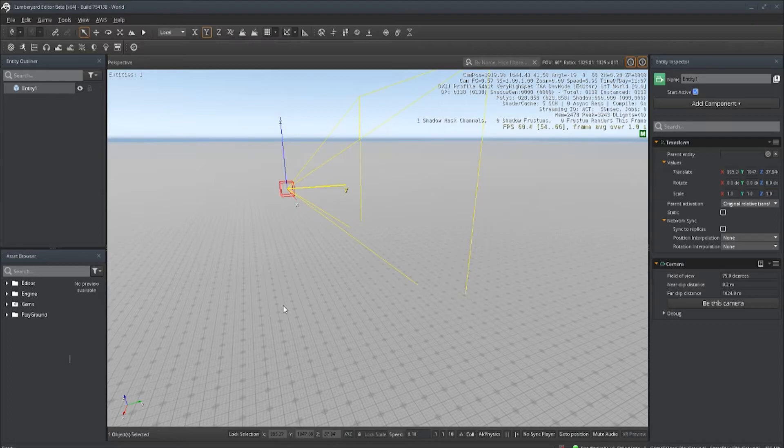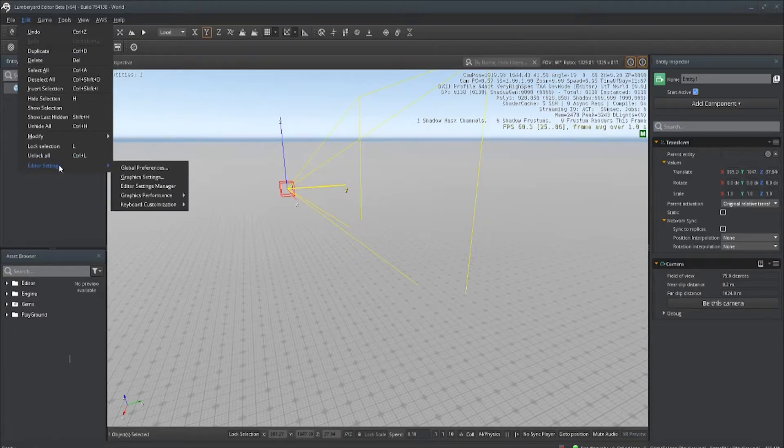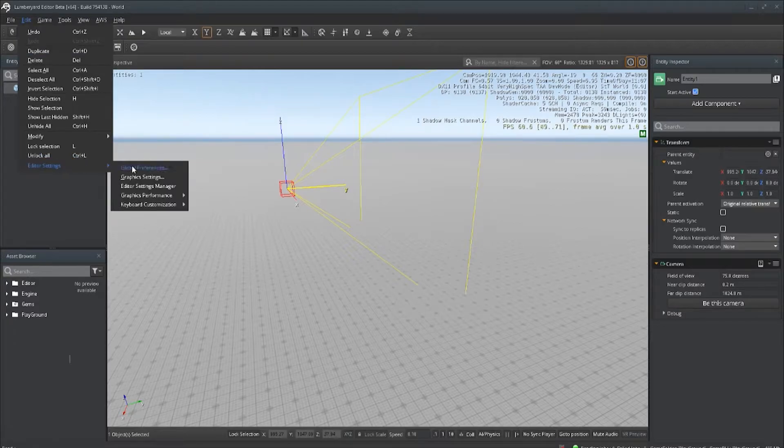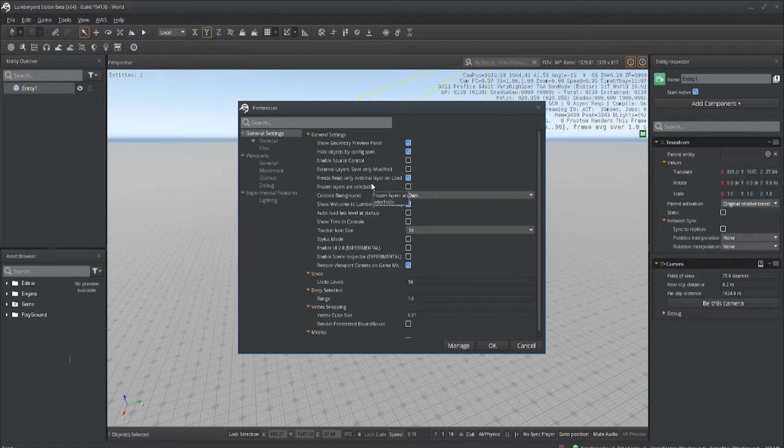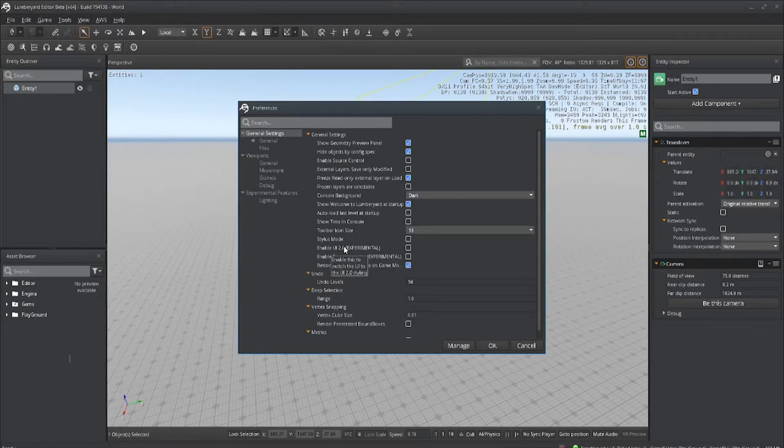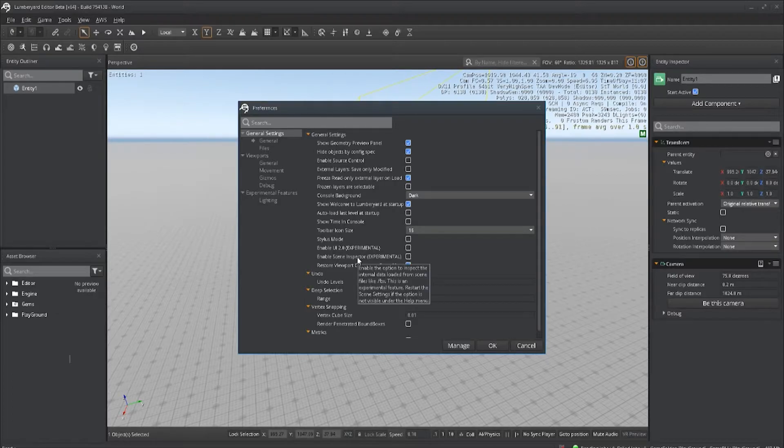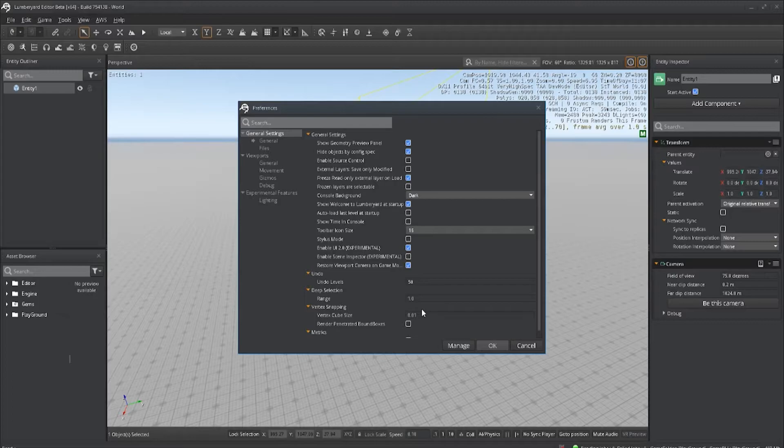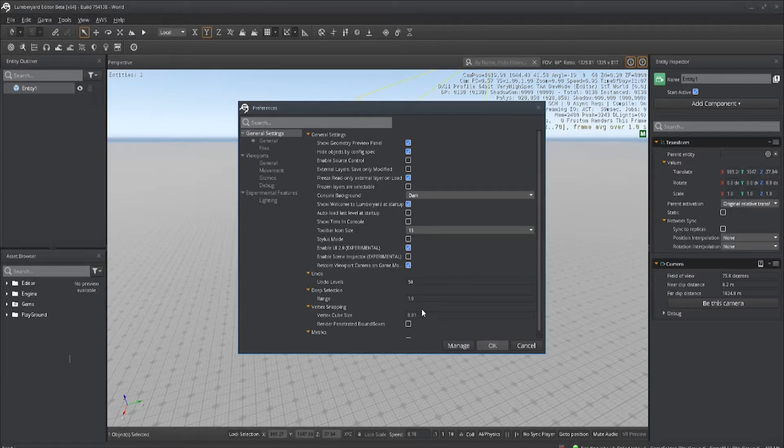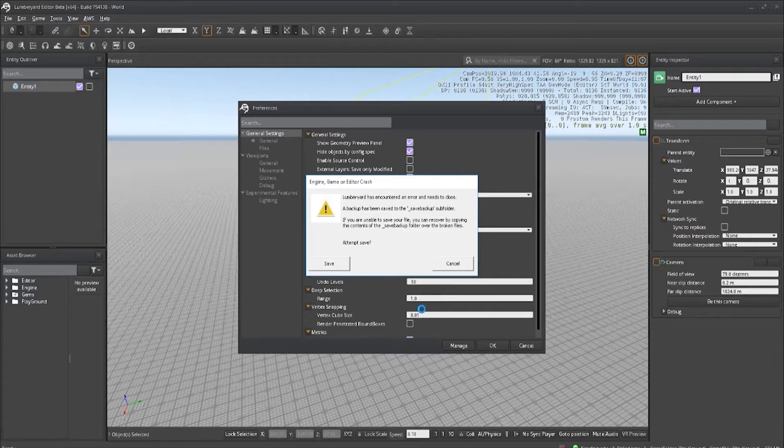The next tip is accessing your global preferences inside of the editor. This will have very many options to do certain things like disabling source control or checking up on the many features that are experimental, such as the UI, just to see where Lummi Yard is heading and what they're working on. Though I don't recommend enabling this right now because it's kind of hit or miss. More often than not, if you do enable it, you're going to break the engine. So yeah, placing this here for more of a reference than a go-ahead-and-try it.